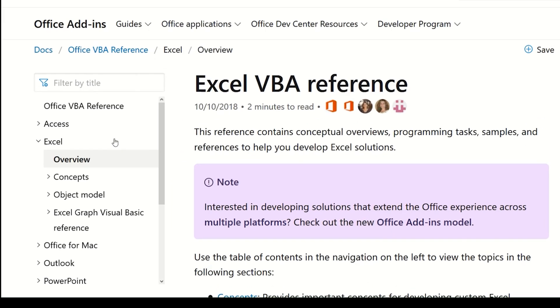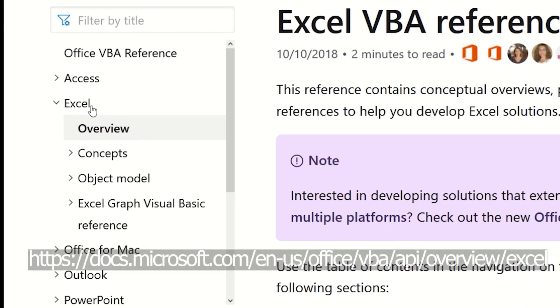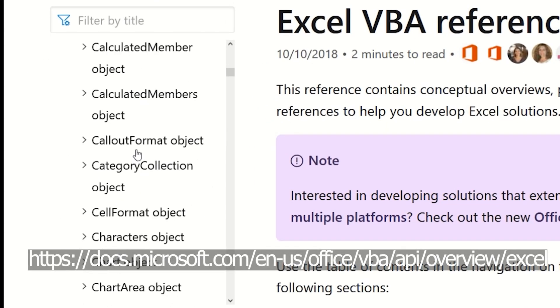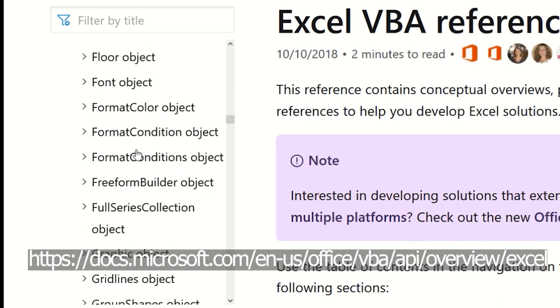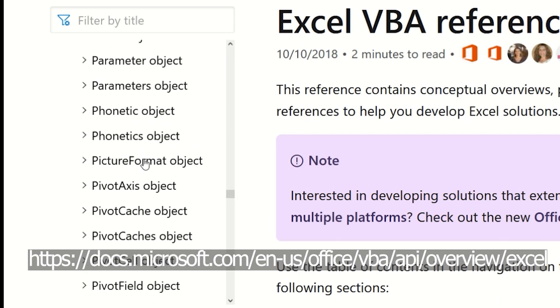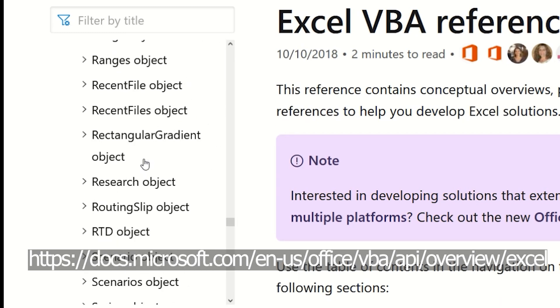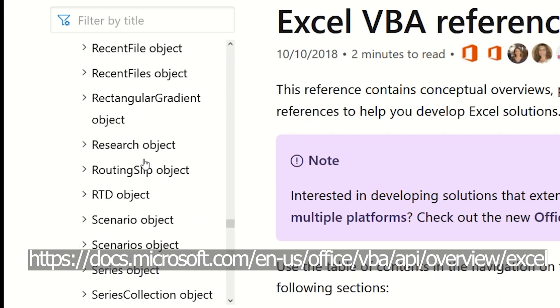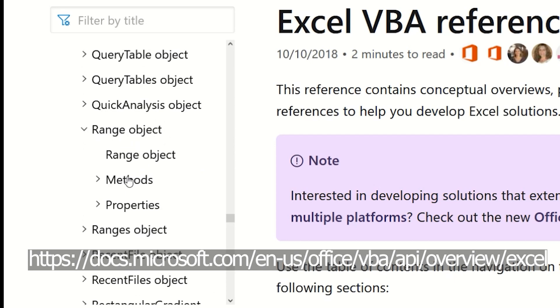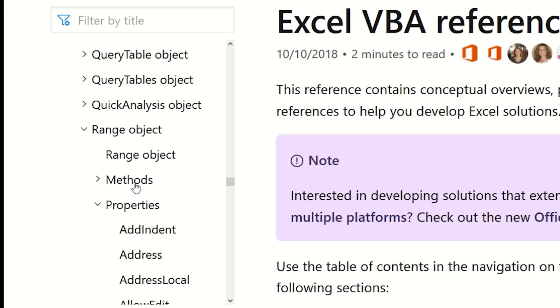You can always refer to the official documentation of Excel VBA for the objects, properties, and methods available. For example, the object I use frequently is the range object. In this video, we will focus on objects, properties, and methods only.